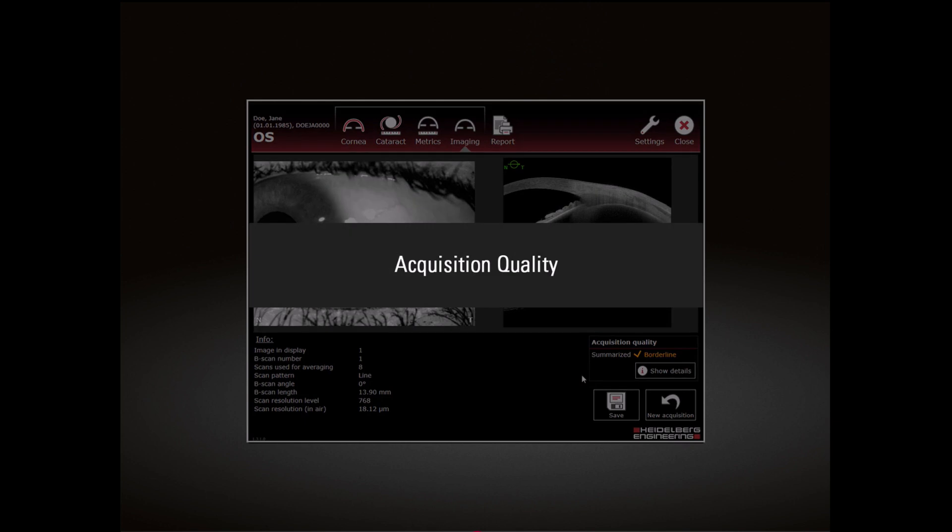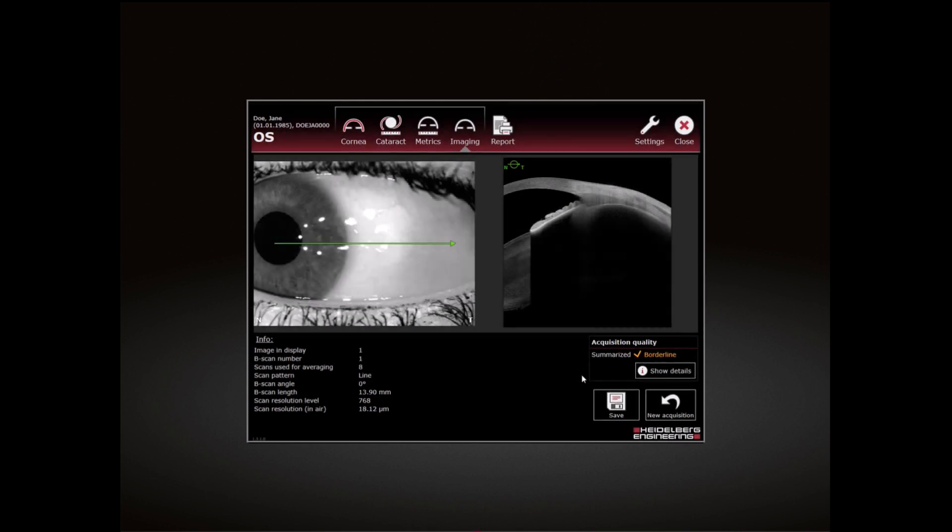Acquisition Quality: Because of disabled tracking, you always must save the measurement manually if you want to keep it. Note that the acquisition quality always is displayed as borderline for a scan with tracking off.